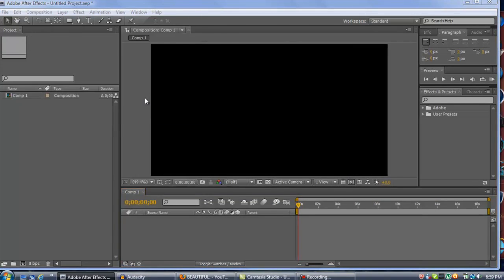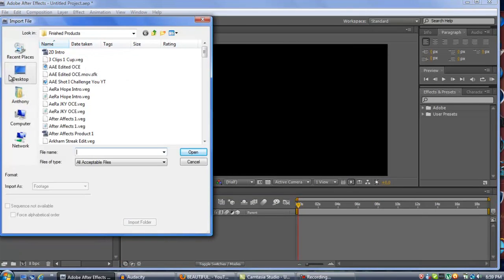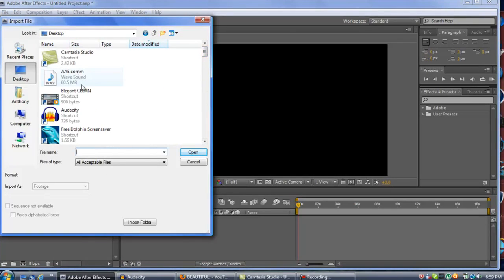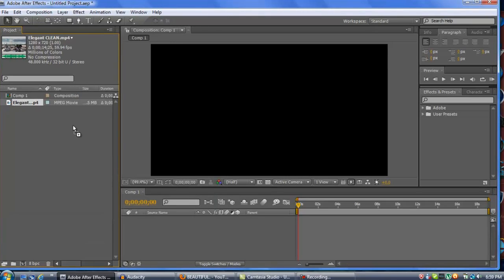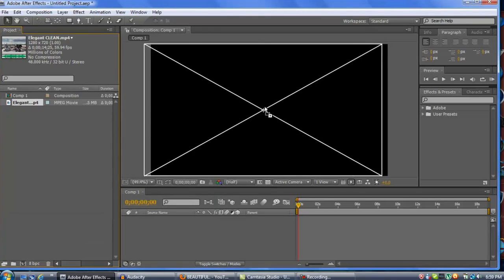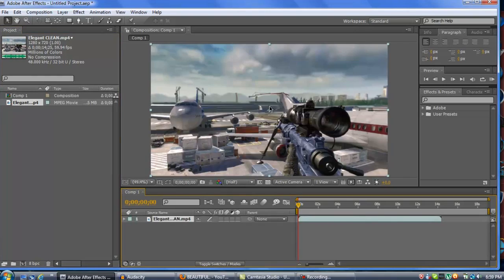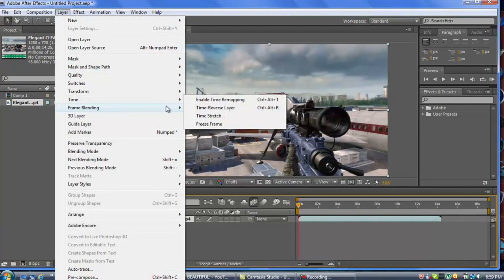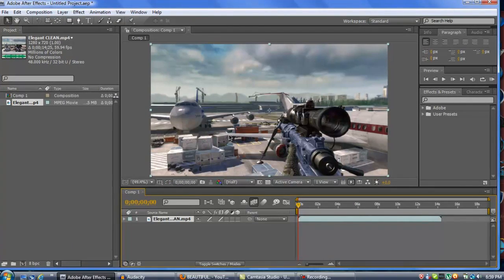Let's import our clip and drag it onto the composition. I already rendered this out in Vegas — I fixed the border and disabled resampling, so the quality is pretty nice. We're going to want to hit this, go to Layer, then Frame Blending, and hit Pixel Motion.